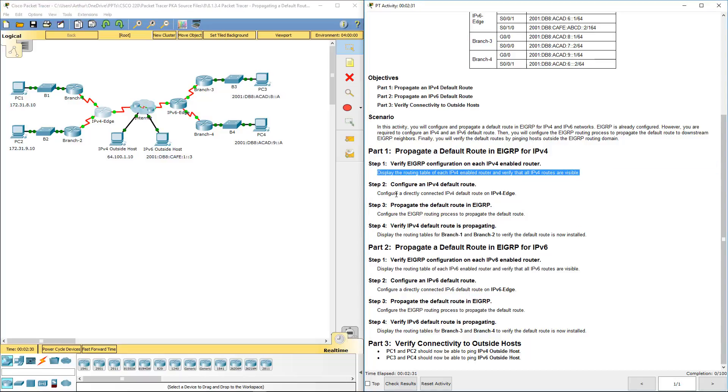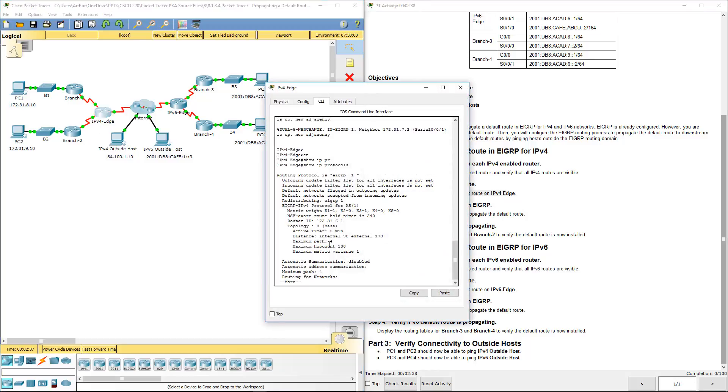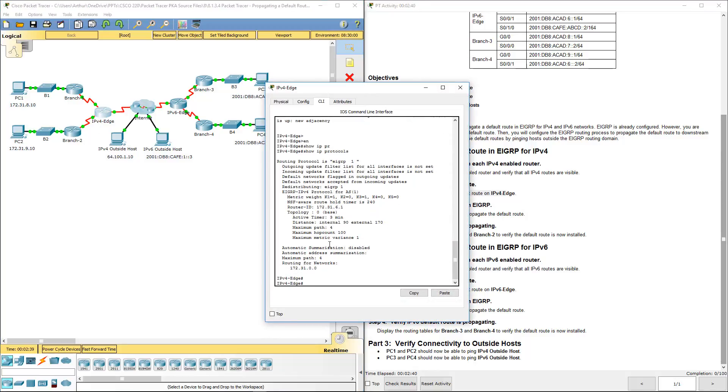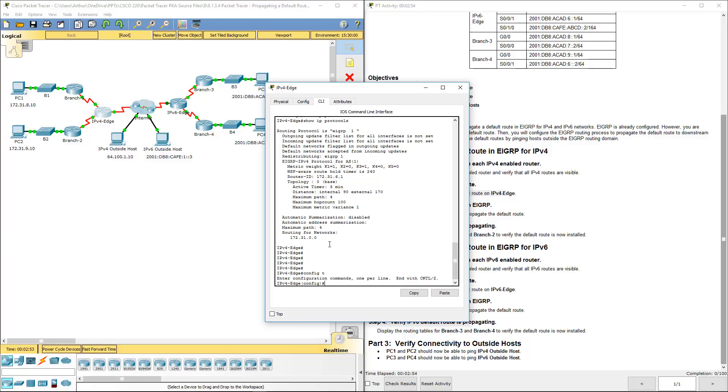Now configure a directly connected IPv4 route on the IPv4 edge. Right. So remember back in scaling. We're in scaling. Remember back to routing and switching essentials when you're dealing with default routes. We had to configure it at the configuration.